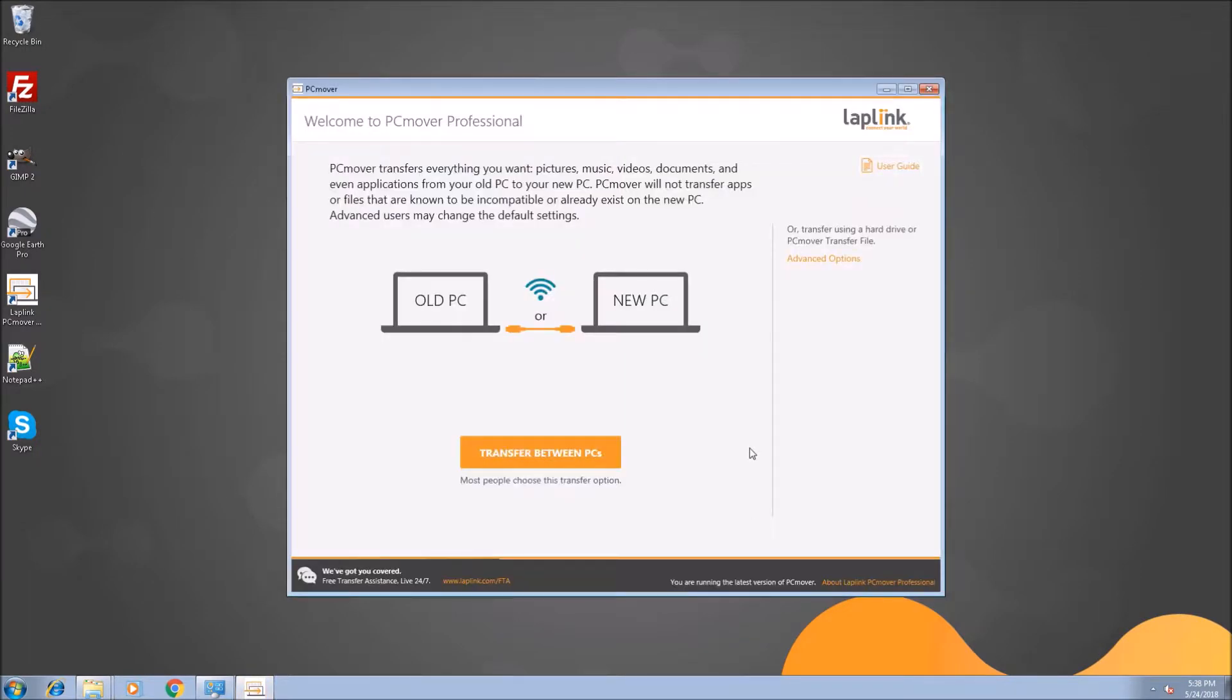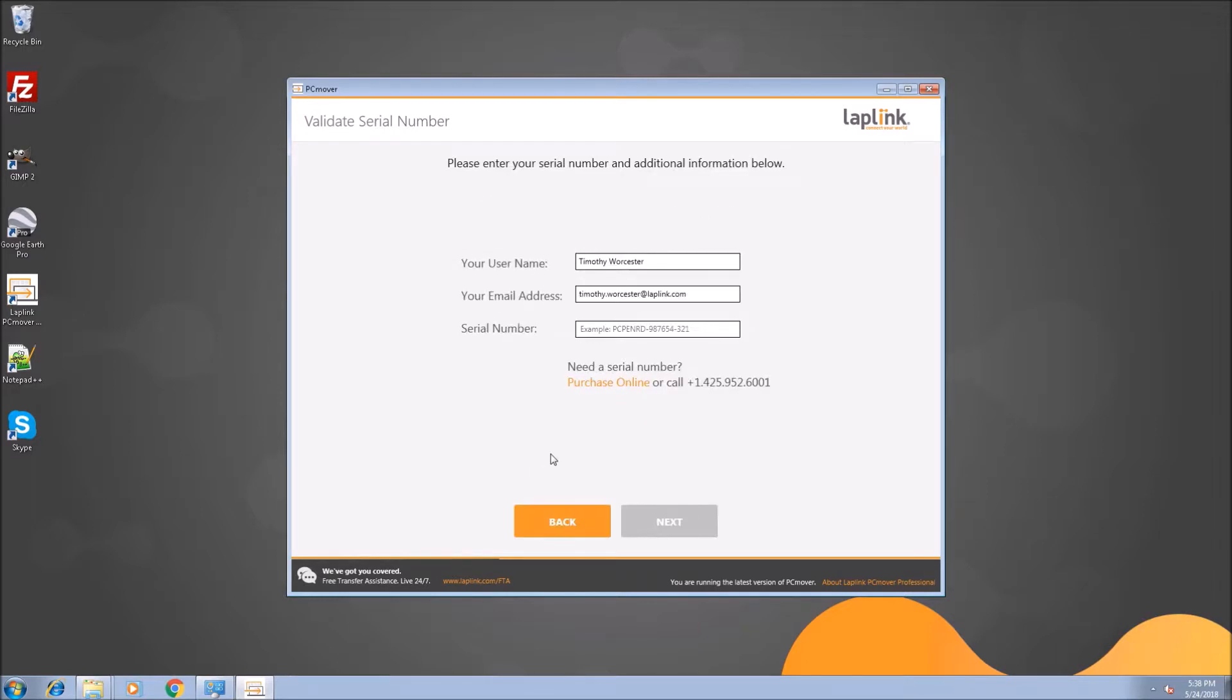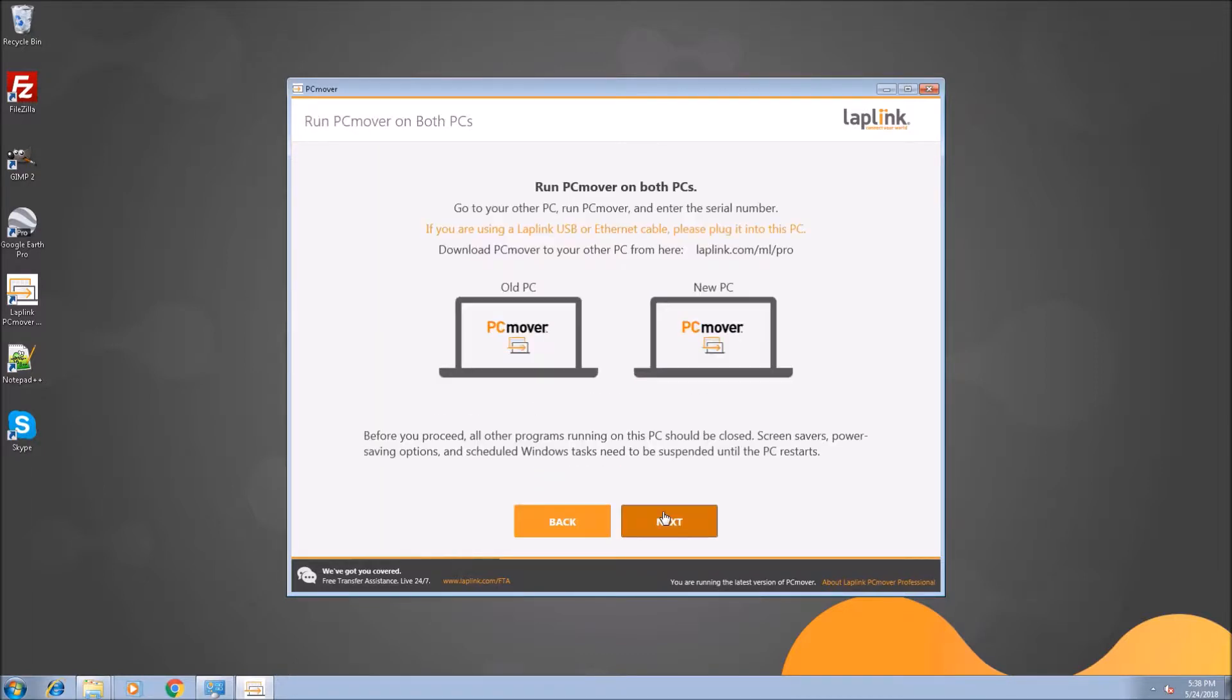So we'll go ahead and launch PC Mover Professional and we'll click transfer between PCs to get started. We'll input our registration information including our PC Mover serial number and when we're on this screen we're all ready to move to the new PC.